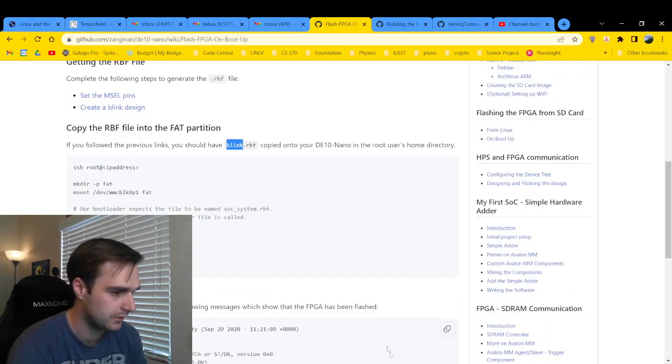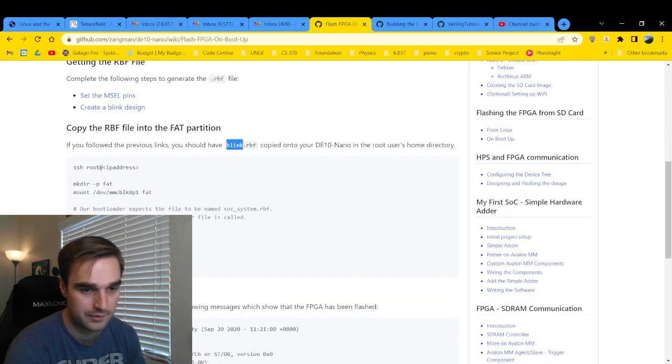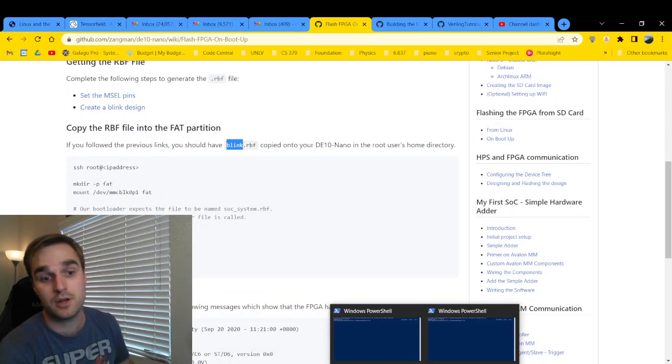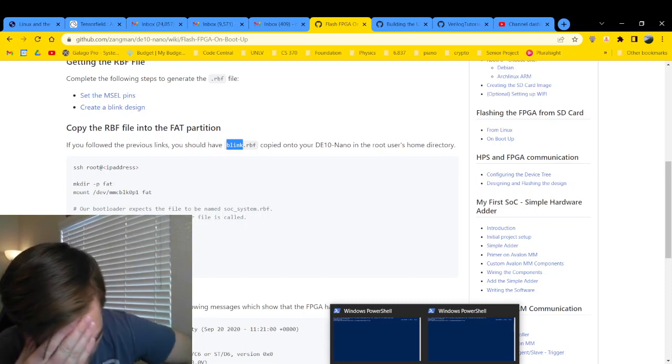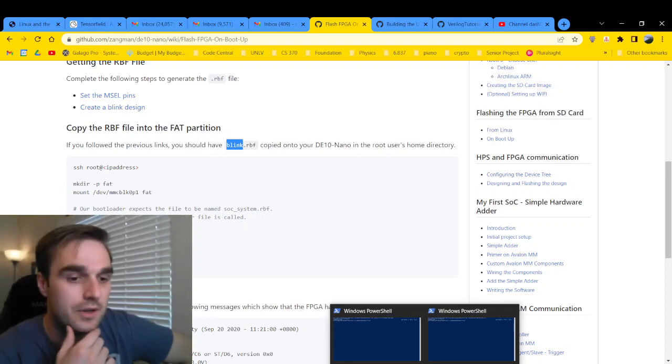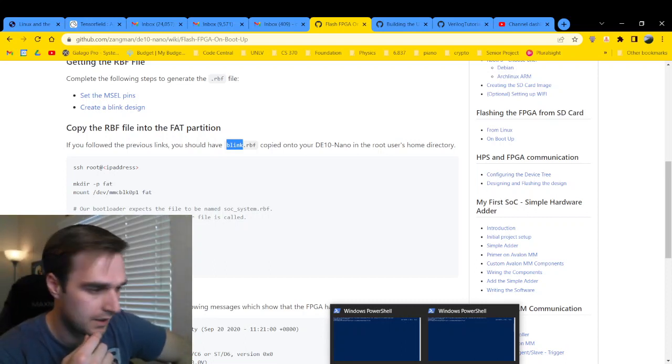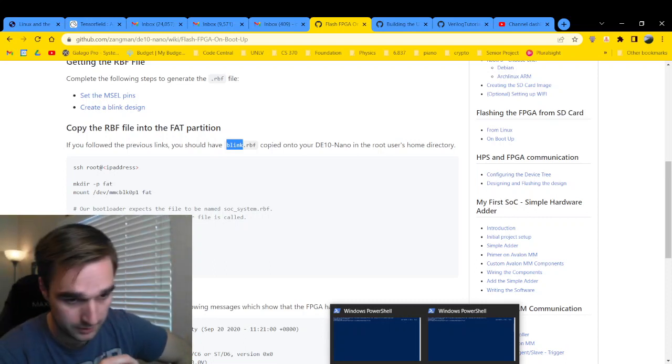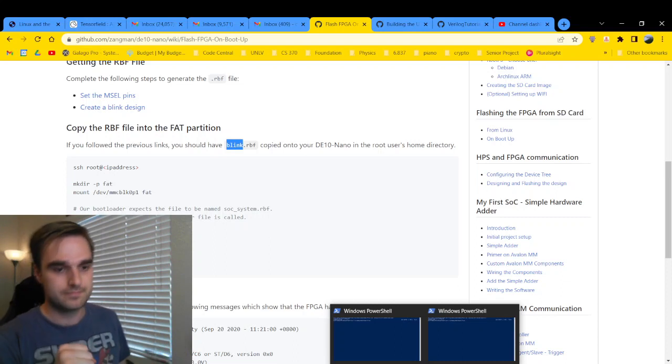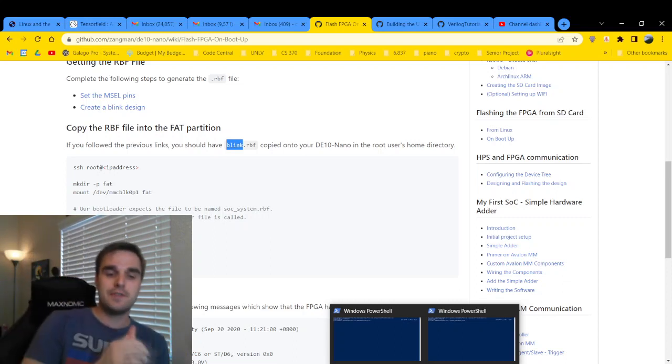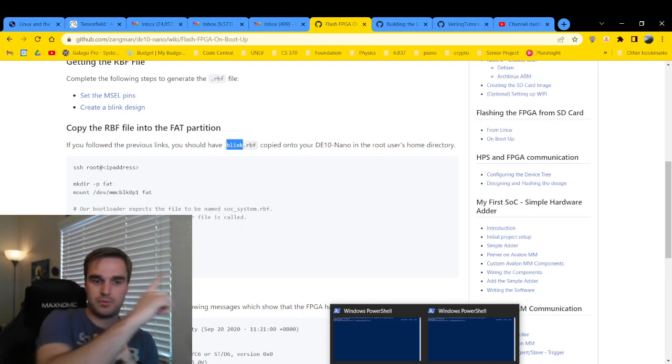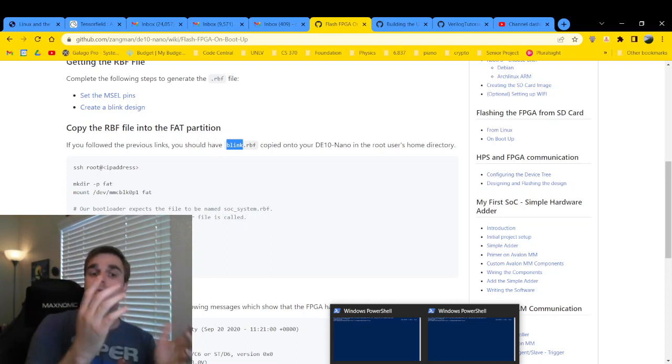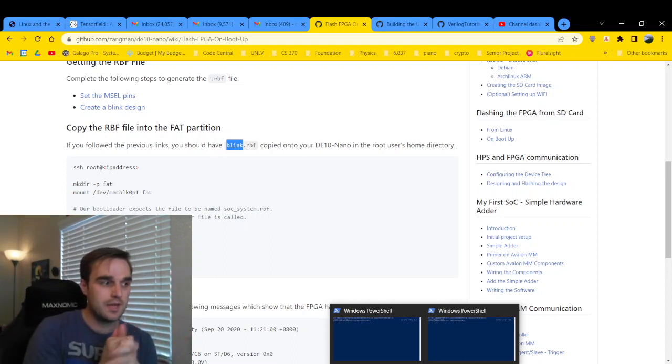but I actually want to use our seven-segment display project from video 11 on my series of videos for Verilog development. If you haven't seen that video, link is up in the corner. If you want to go check it out, you can.